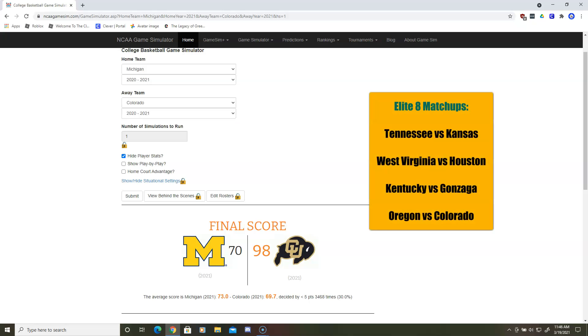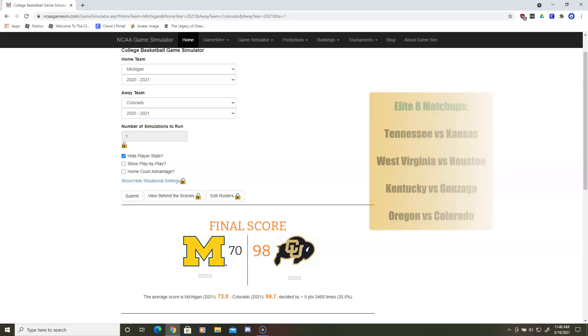So on the screen on the right, it will say all the teams that will be playing. Thank you guys for watching. I'll see you guys next time. Goodbye.